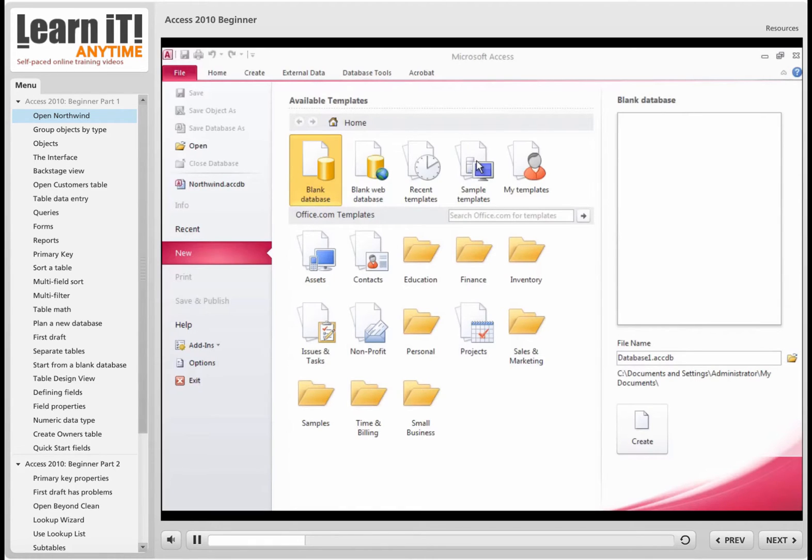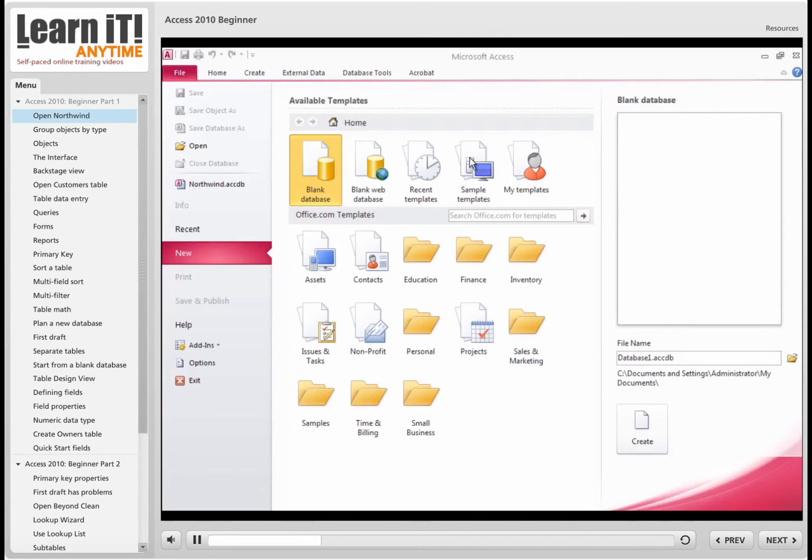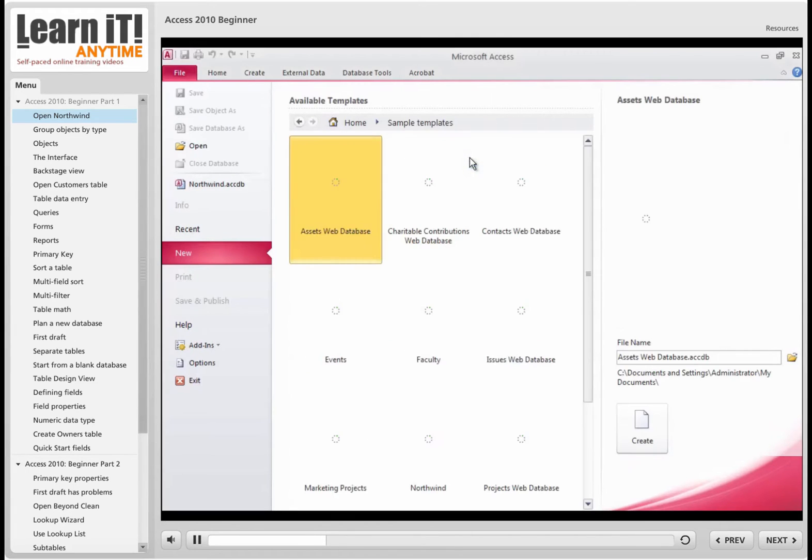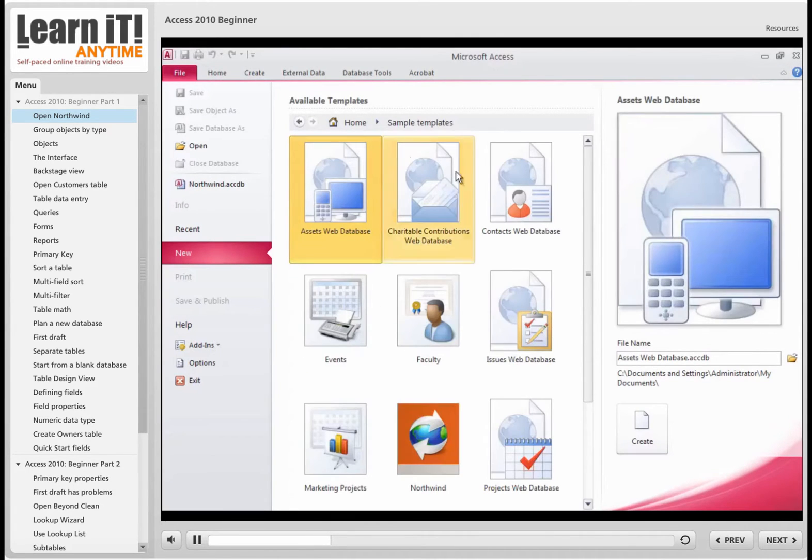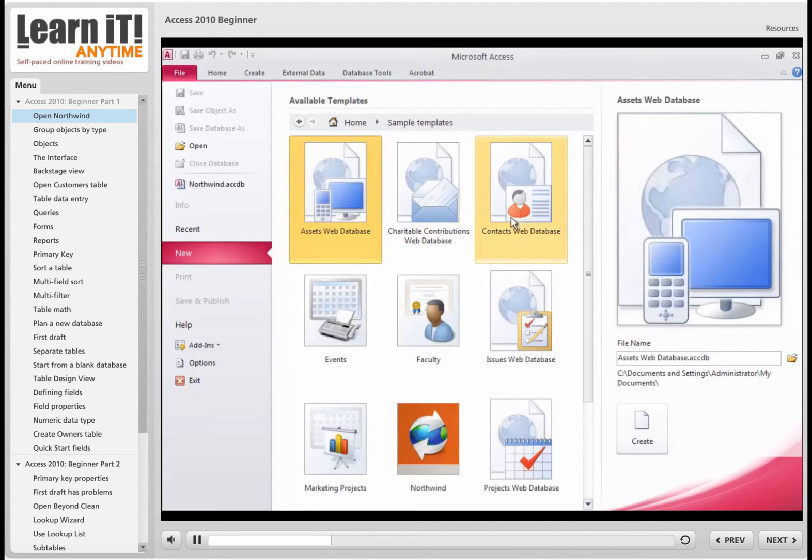I'm going to start in the sample templates folder, not necessarily because I want to start a brand new database about something, but let me just go there to start with. I'm going to double click on sample templates. Most of the templates in here are databases with no data in them.